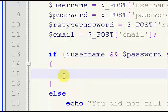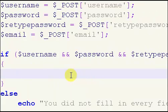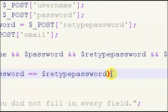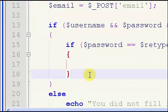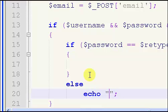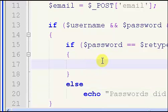Now what we're going to do is make sure our password and retype password are the same. We're going to put in another if statement and say: if $password == $retype_password — yes, that is two equal signs — if they're equal we'll run this, and if they're not, we'll simply echo: 'Passwords did not match.' So if the passwords aren't the same, it'll say passwords don't match.